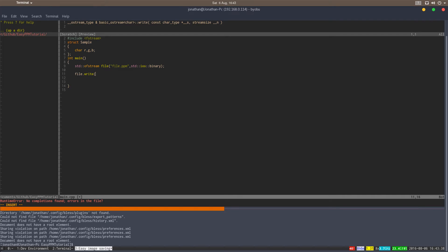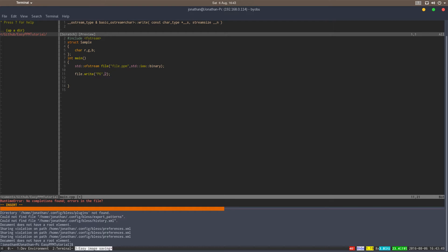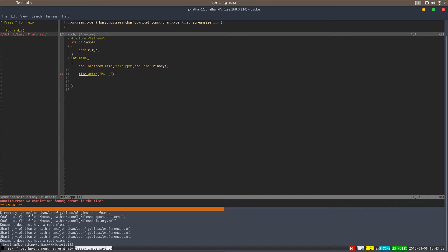For the character pointer you can just write a character pointer, which is a string. It's the rule in C++, and then say that the size you want to write is 2. You can also say 3, but then you won't include the null terminator, which we don't want. We do want a space for the first two bytes and then the third byte has to be a white space.